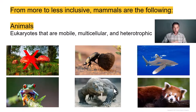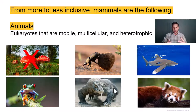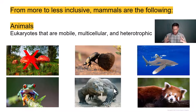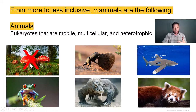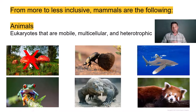The kingdom Animalia represents mobile, multicellular, and heterotrophic species, eliminating the mostly single-celled protists as well as the relatively immobile fungi and the photosynthetic plants.